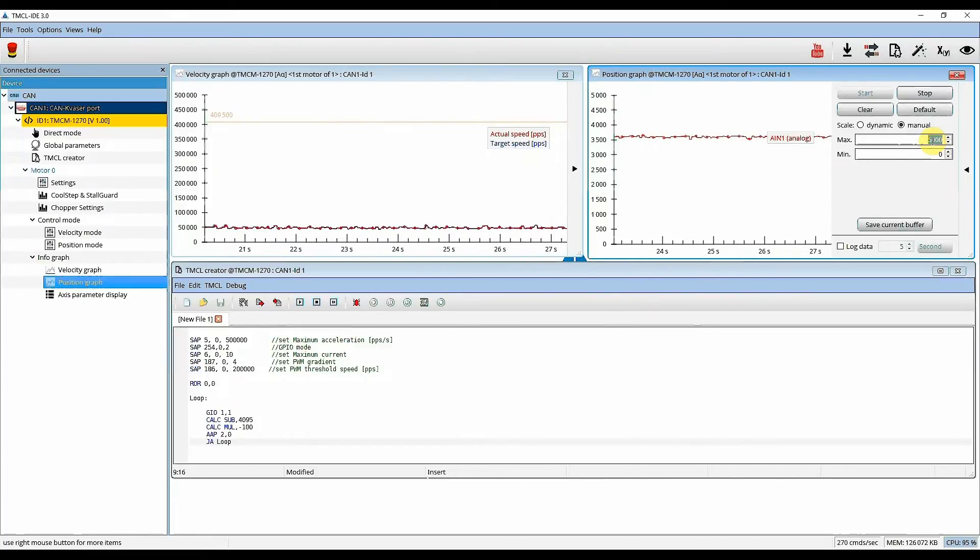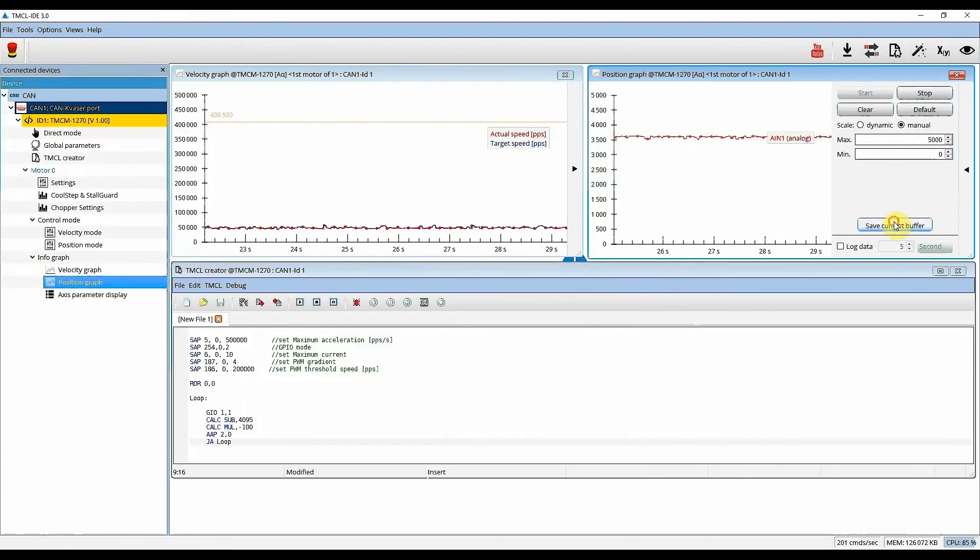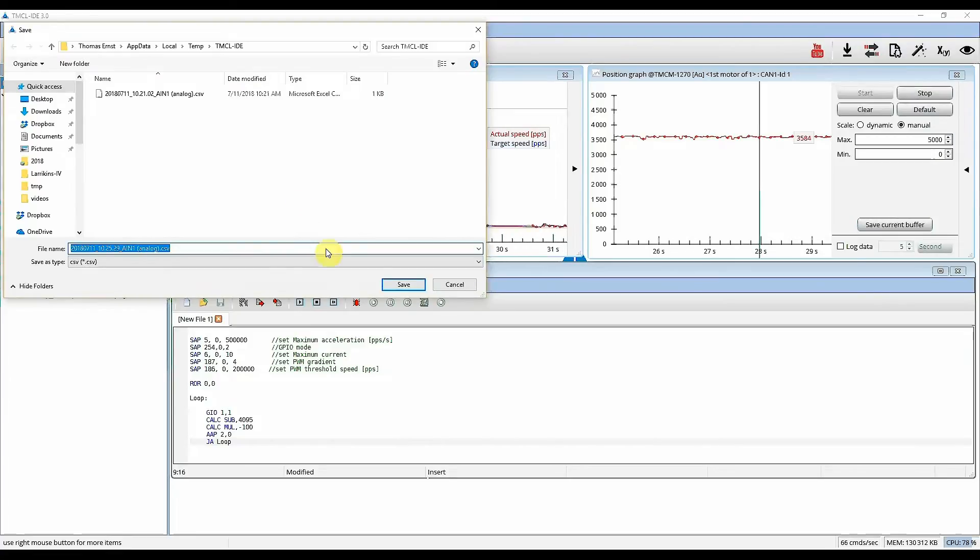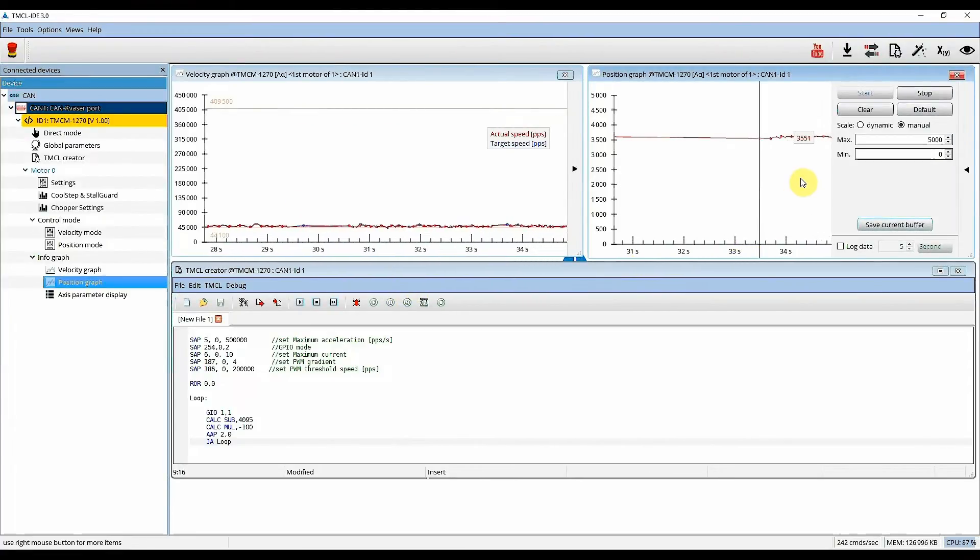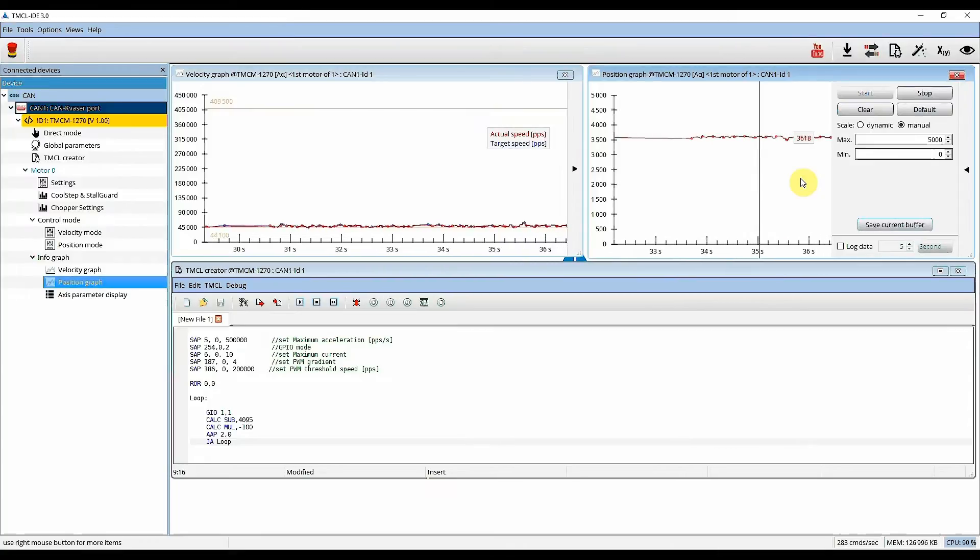The save current buffer button allows you to save the values of the actual view to a CSV file. This way you can use these comma-separated values for eventual analysis.